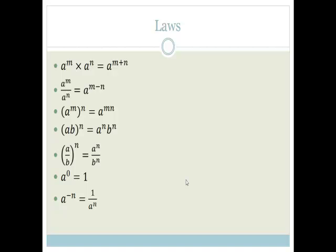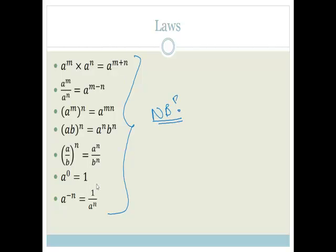The first thing we need to do is make sure that you know your laws. Grade 10s, these laws you need to go and learn. This is very important. If you don't know that a to the m times a to the n is equal to a to the m plus n, or that if you divide, you are subtracting the indices, if you go across the bracket you are multiplying them, that everything within the bracket has the same power, anything to the 0 is always 1, and that this minus means divide — if you don't know those rules, you cannot do exponent questions.